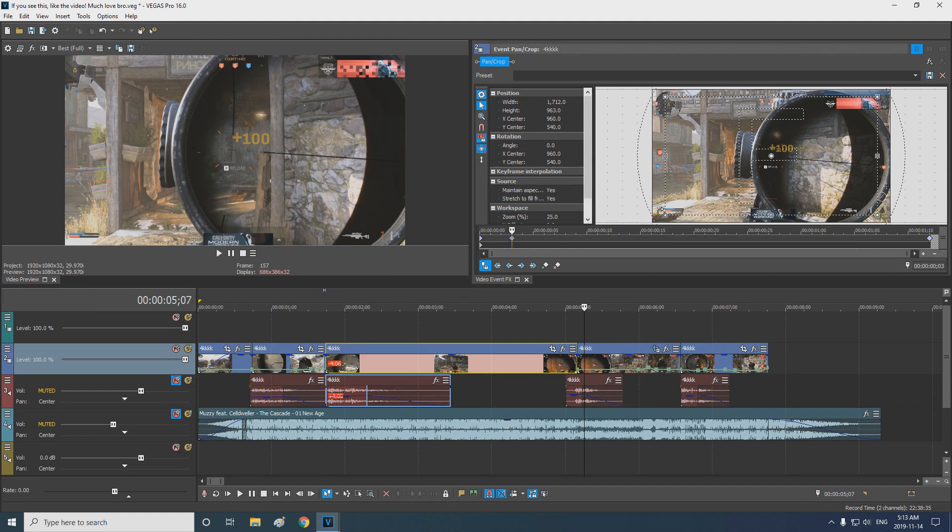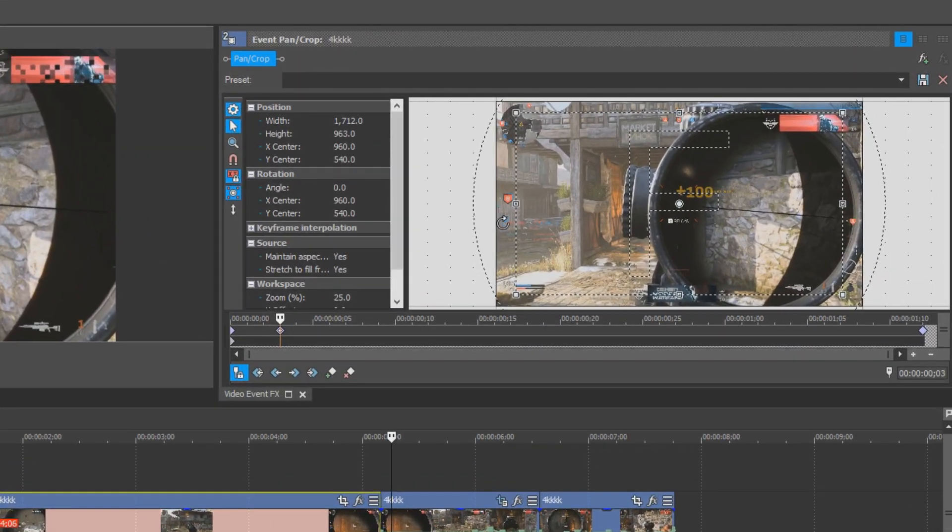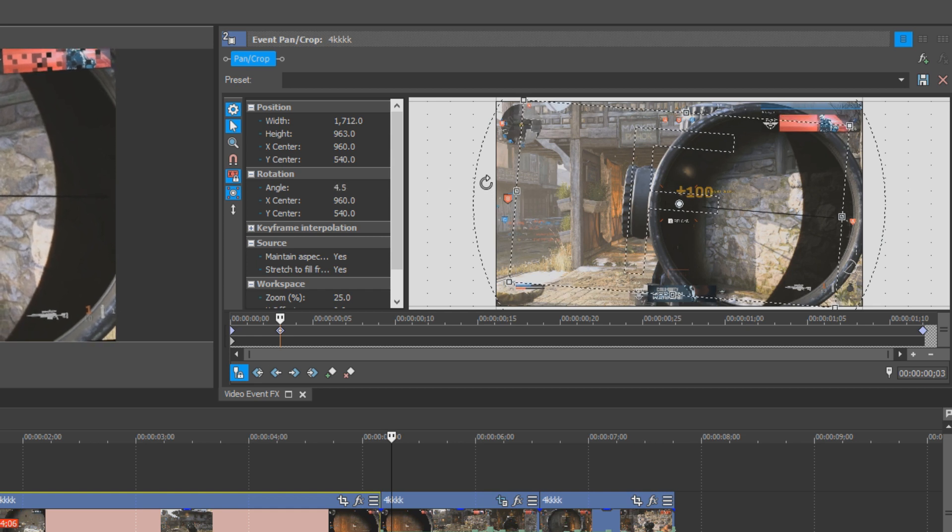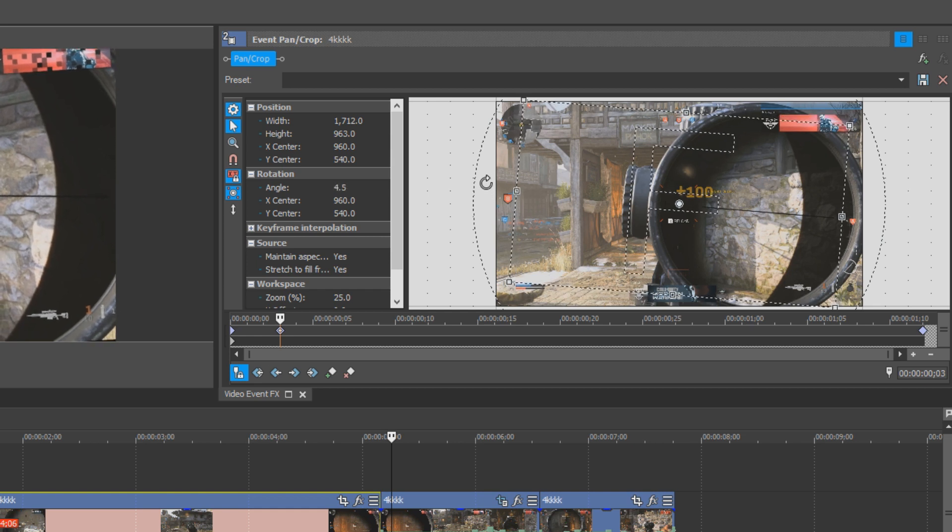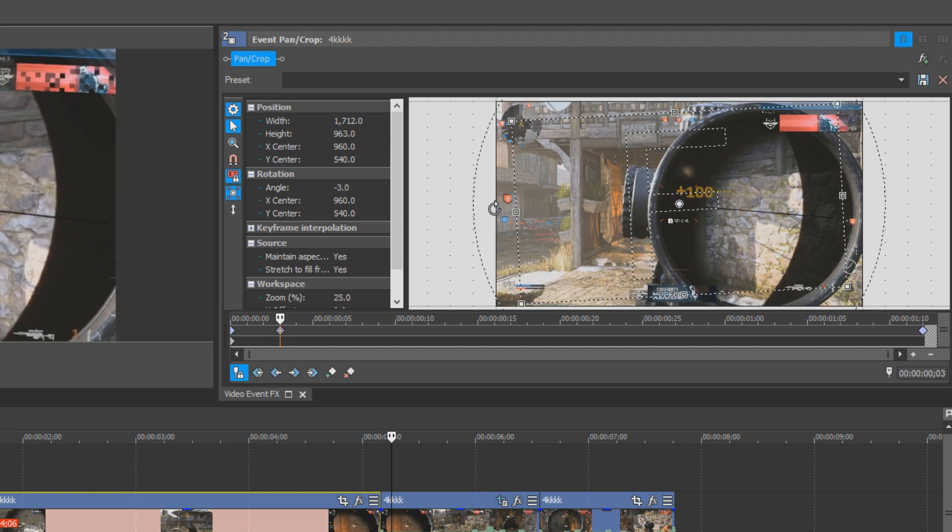Place your mouse anywhere around the edge of the clip until it changes to the symbol. The arrow should be in the shape of a circle. Click and hold and drag your mouse in the direction of your choice to create some rotation. Perfect.